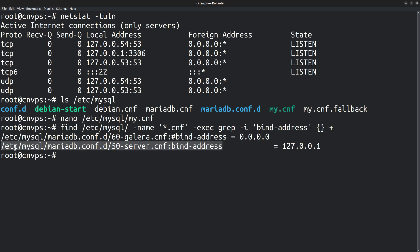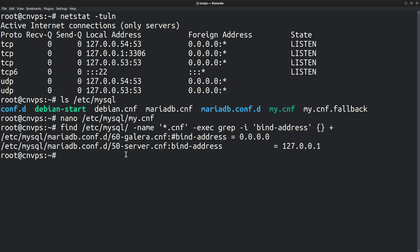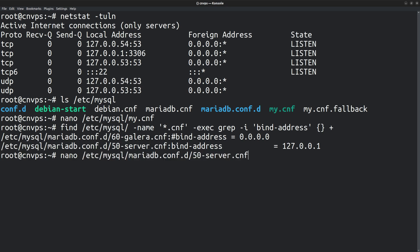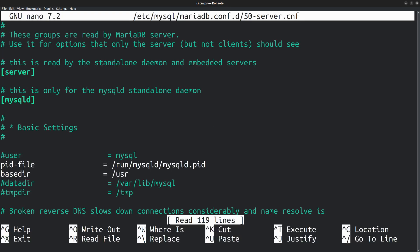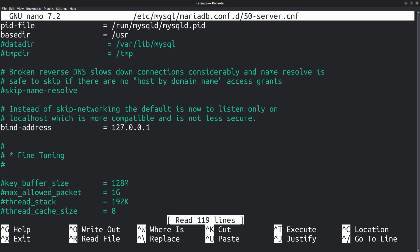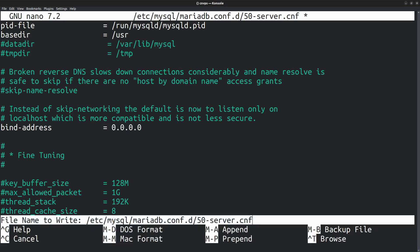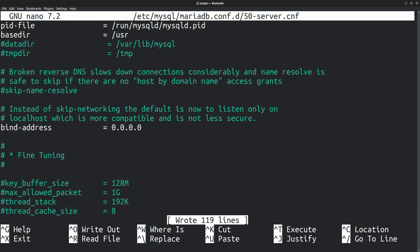So next I am going to open this file in the editor. Let me copy the file path. Nano, paste the file path. Scrolling down. And here is the bind address setting. Replace that with four zeros. Now save the file and exit.